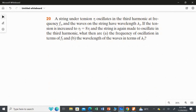A string under tension Ti oscillates in the third harmonic at frequency f3, and the waves on the string have wavelength λ3. So, you have a string under tension Ti, and it oscillates in the third harmonic wave, which gives it a respective frequency and wavelength.